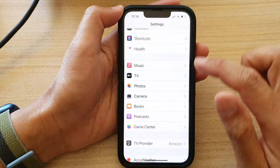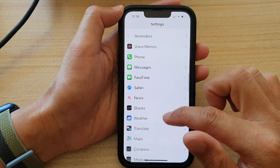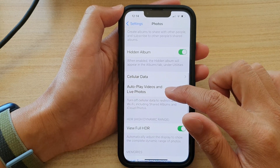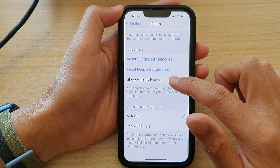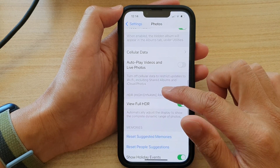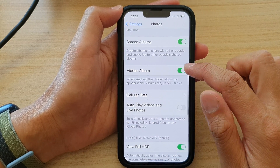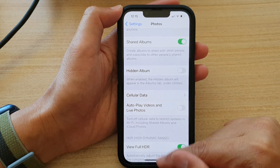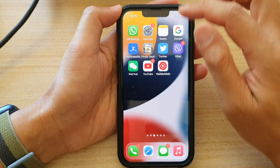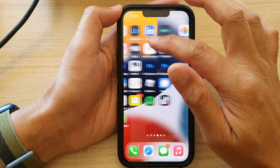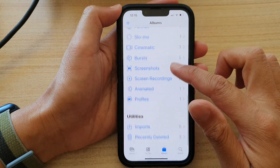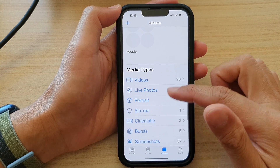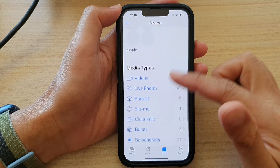Now I go into Settings. In Settings, go down and tap on Photos. And then go down and tap on Hidden Album. Tap on the toggle button and switch it off. After that, if we go back into the Photos app, the Hidden Album is now gone from the menu.